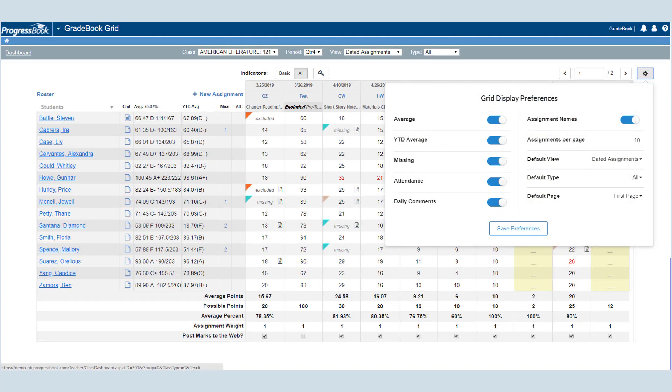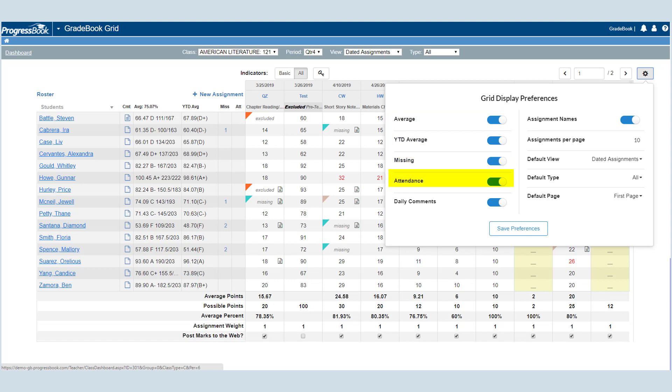You can specify if you'd like to view averages, missing assignments, attendance information, daily comments, and assignments.